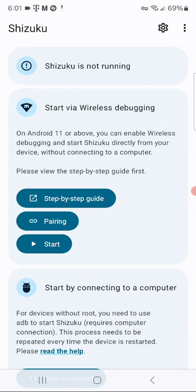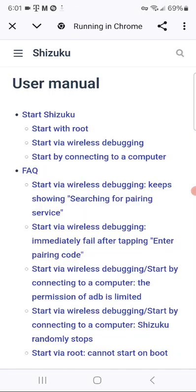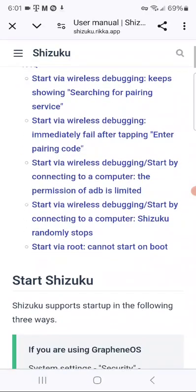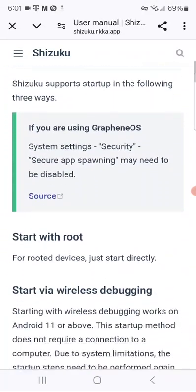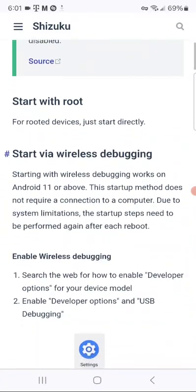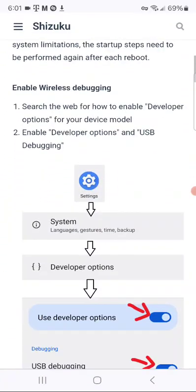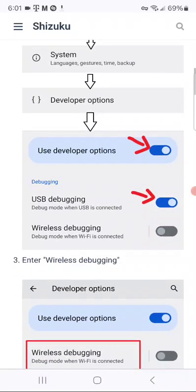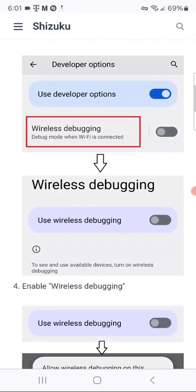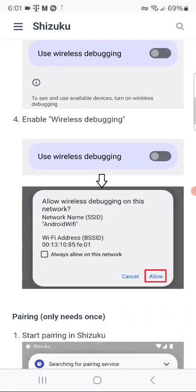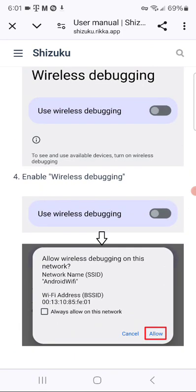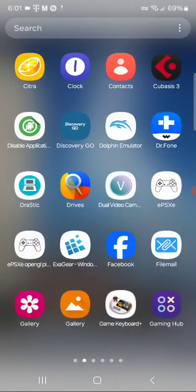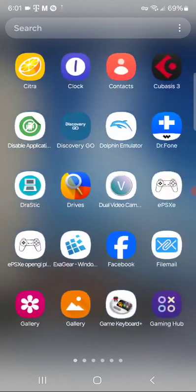This will pretty much guide you through every bit and part, for the most part. So, hit the step-by-step guide. As you see here, you'll need to go to Start Wireless Debugging and Developer Options. So, what you'll do is you'll go into Developer Options.